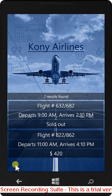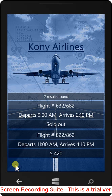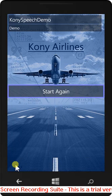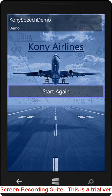Booking cancelled. Thank you for visiting Kony Airlines today.